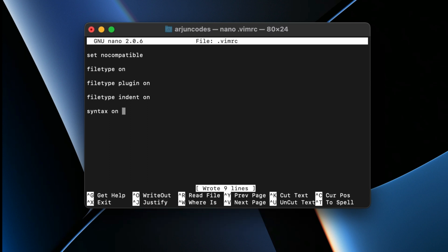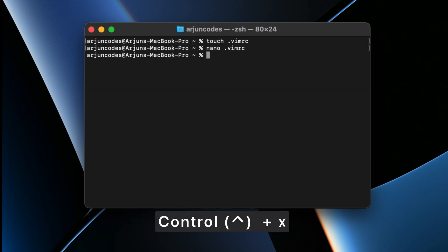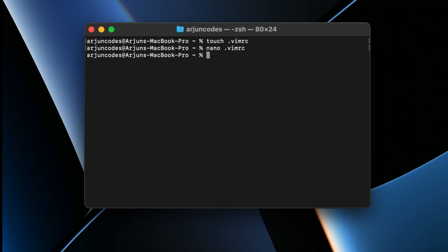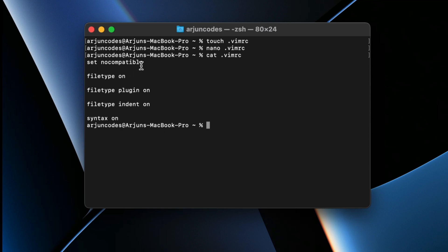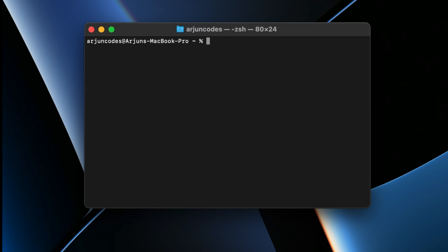To verify that all the configurations are correctly written, type `cat .vimrc`. You should see `set nocompatible`, `filetype on`, `filetype plugin on`, `filetype indent on`, and `syntax on` all added to the `.vimrc` file.